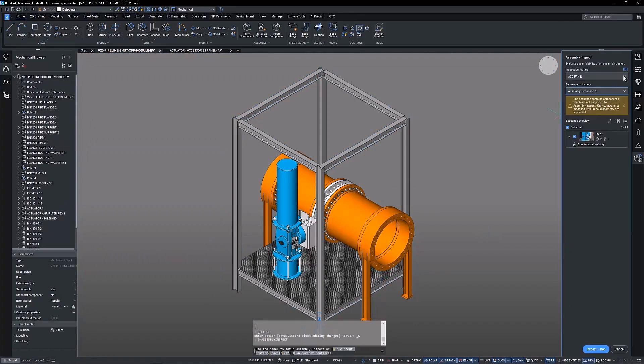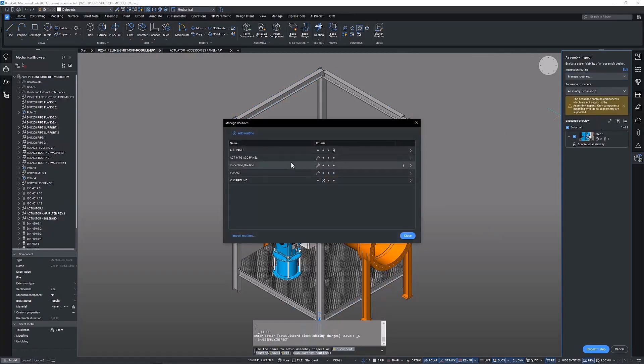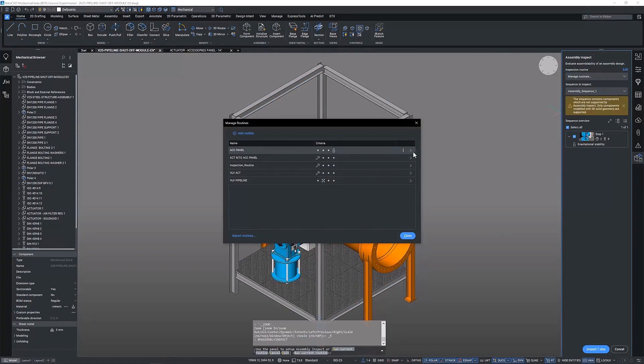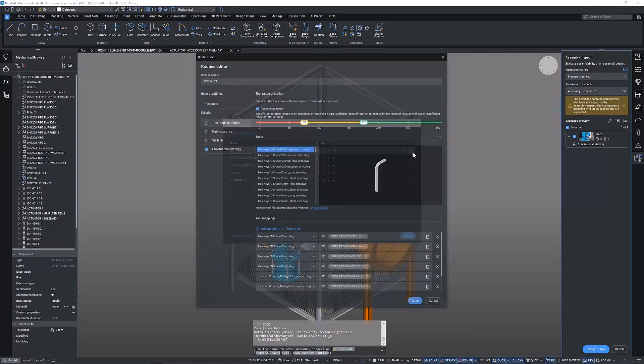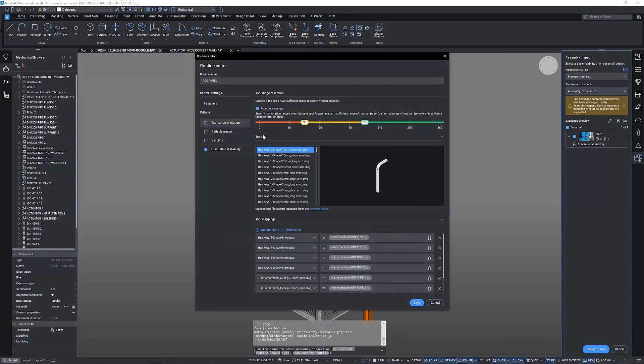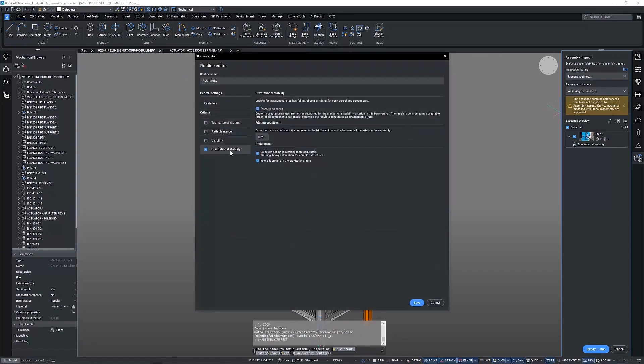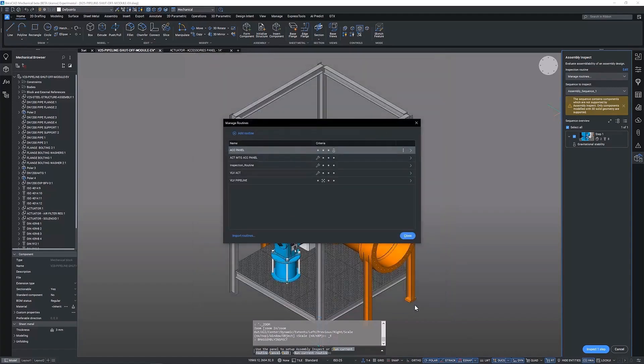With a sequence to inspect created we now need an inspection routine. In the routine manager dialogue we can visually confirm which studies are being conducted. We can access the routine editor from here where we can set parameters for the gravitational stability study.